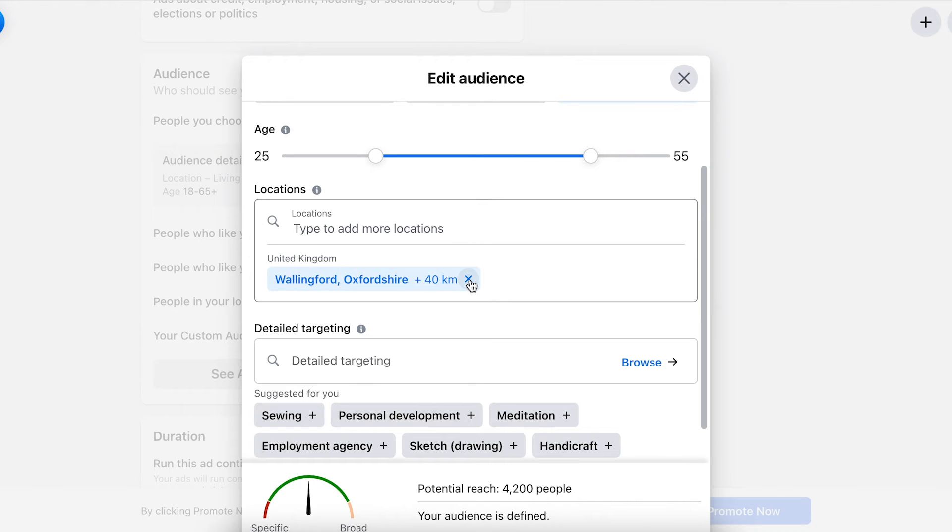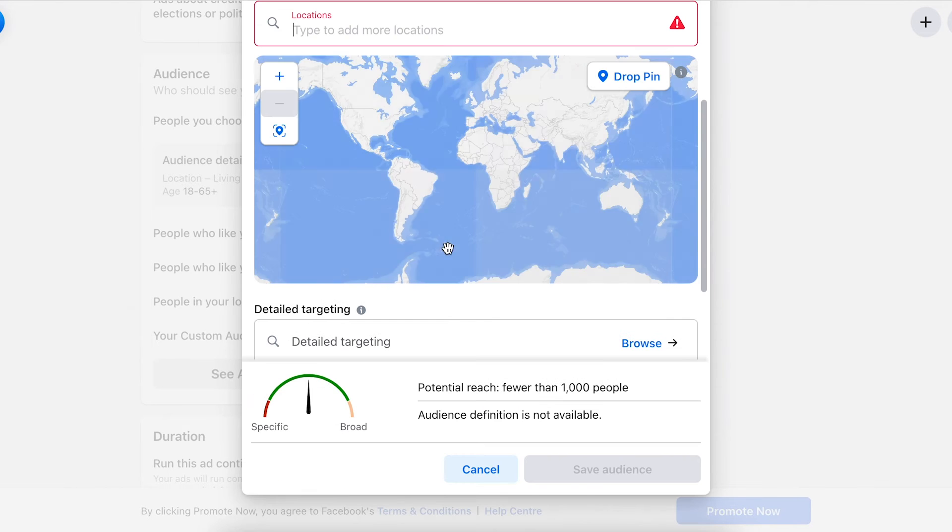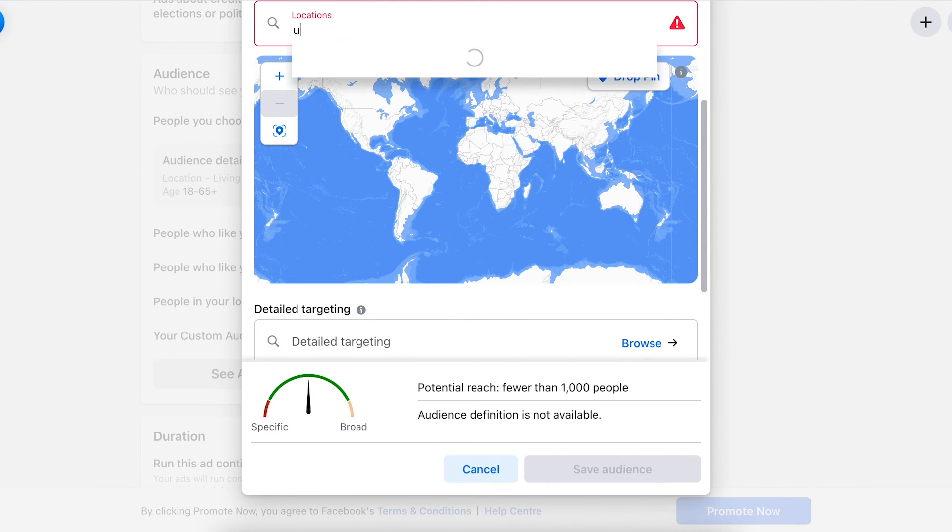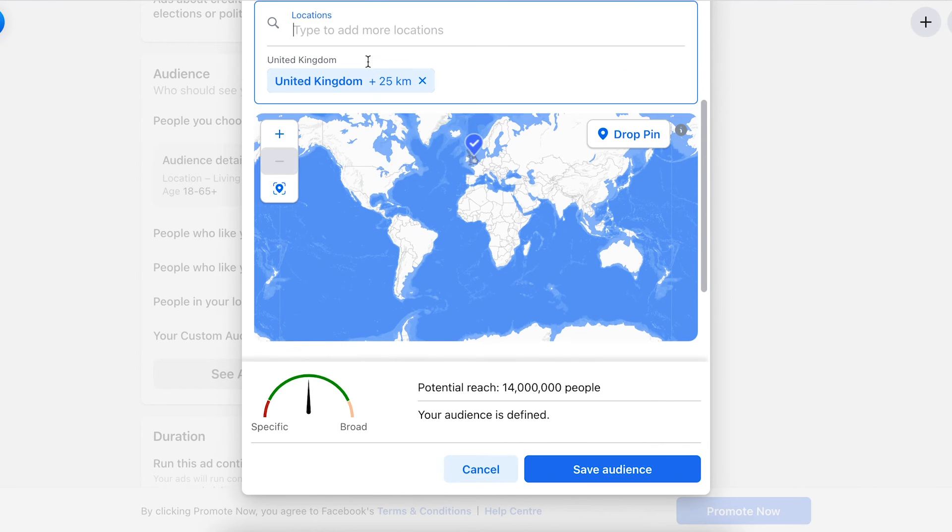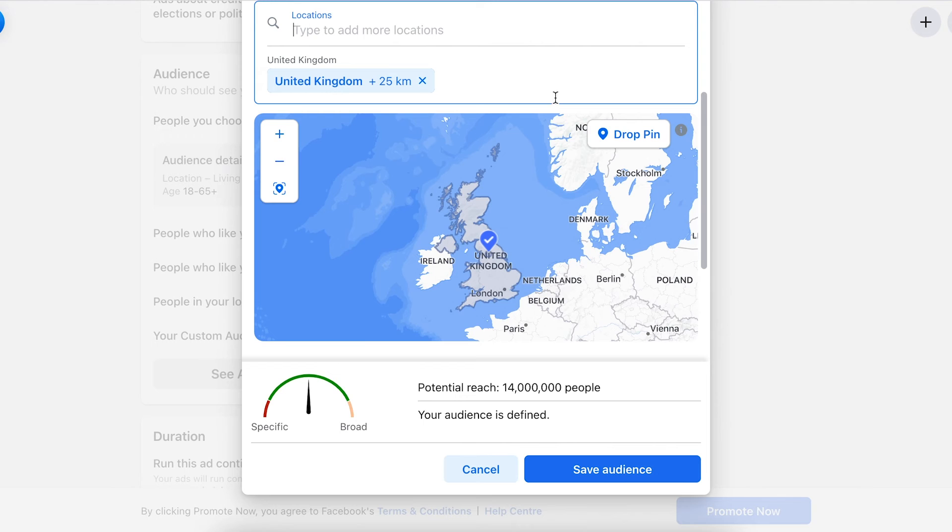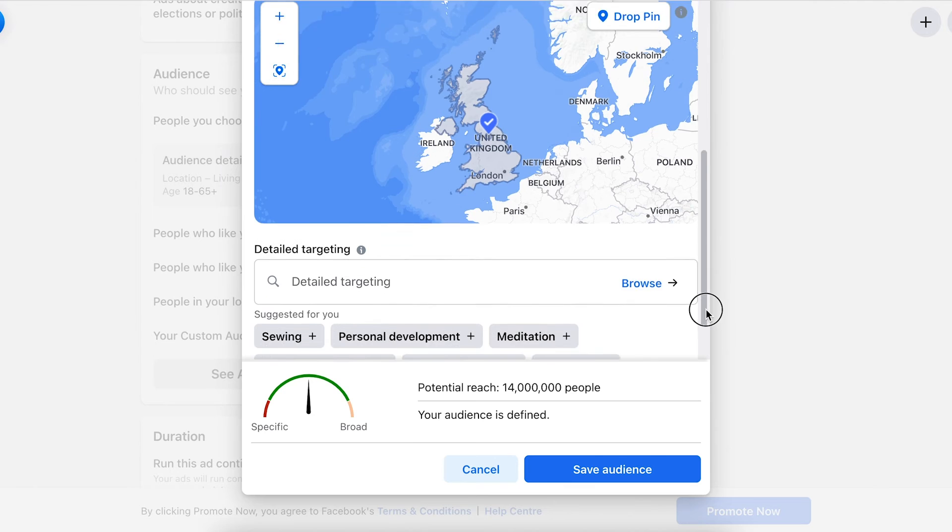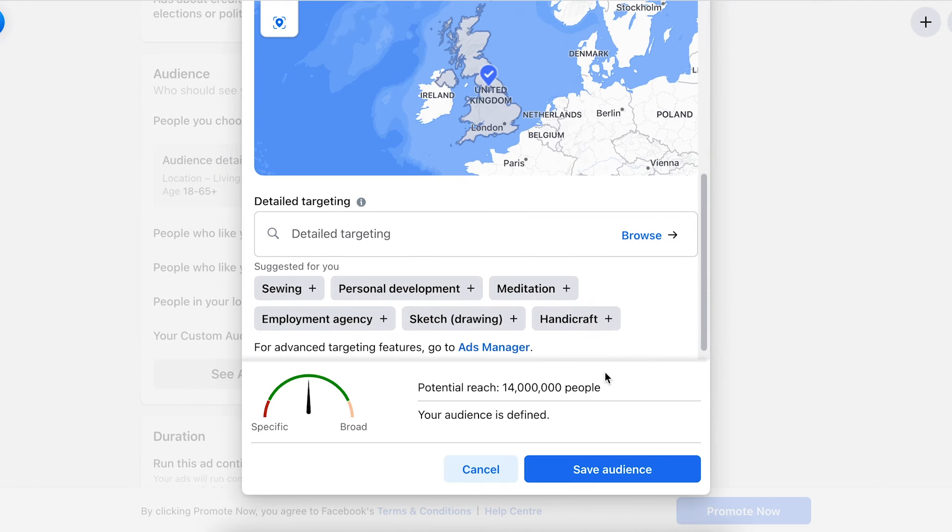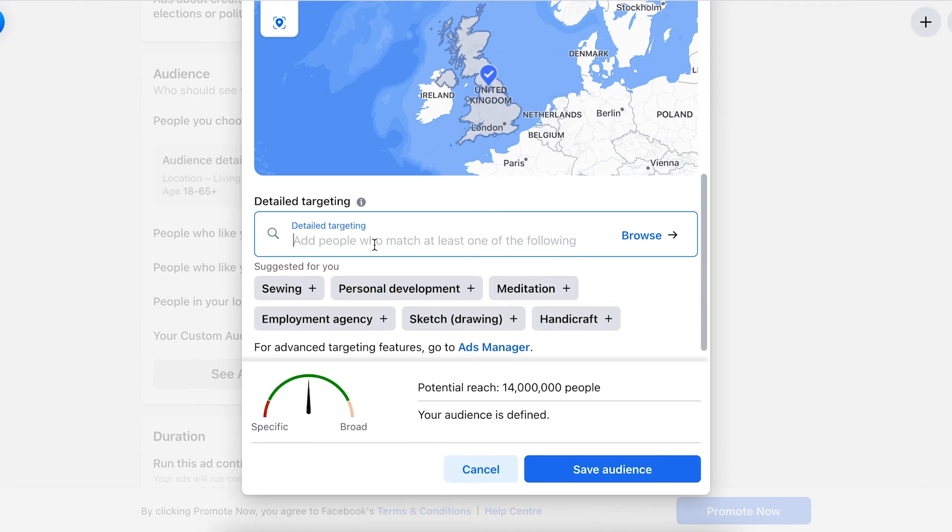Enter, cancel Wallingford, and type in United Kingdom. A popup appears - there we go, United Kingdom. Currently reaching 14 million people, a little broad, so we need to define this a little more so it's most likely to buy our products.